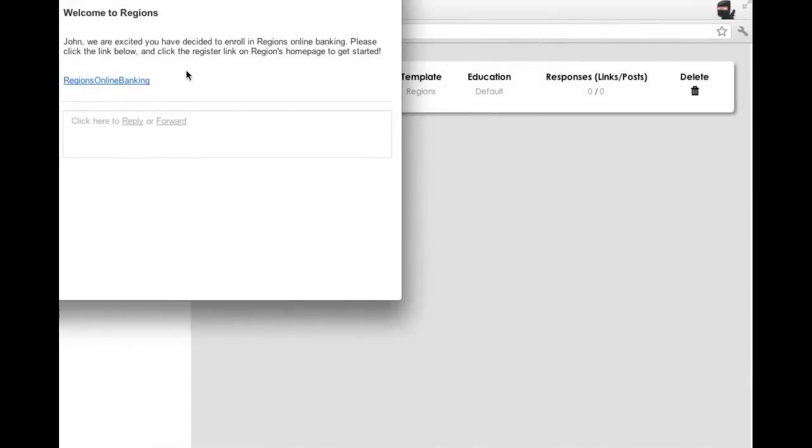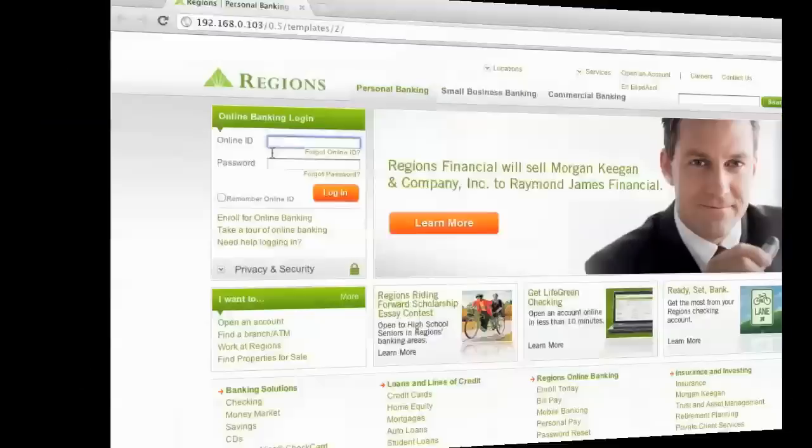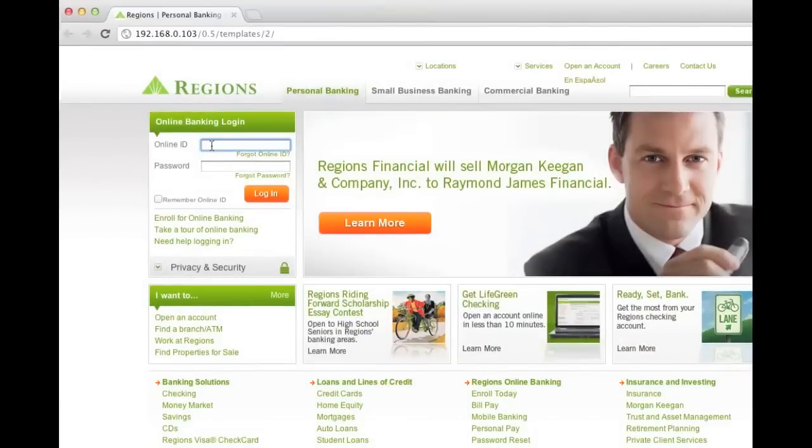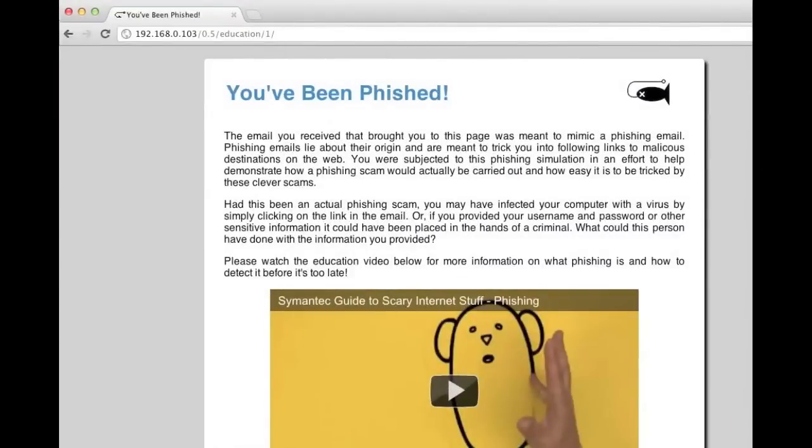Here you can see the email that the target received. So you can see that the customization we did with the first name back on the templates module, now this person's first name was used. We'll go ahead and click this link. We will enter our username and password. And now we're being educated on how we've been phished.